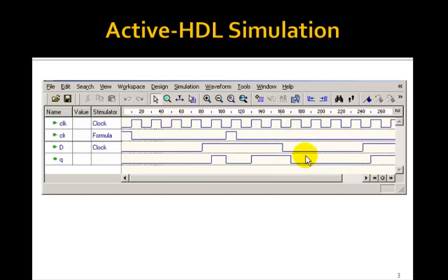So, in fact, this will implement an edge-triggered D flip-flop in VHDL.